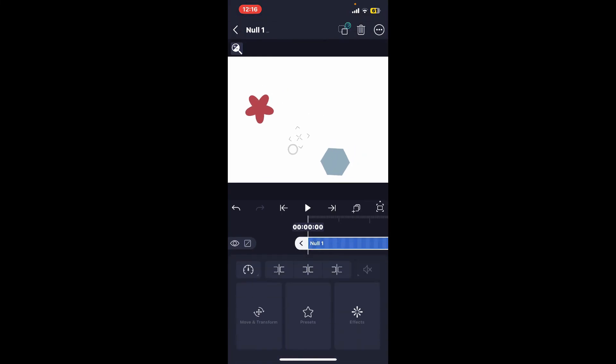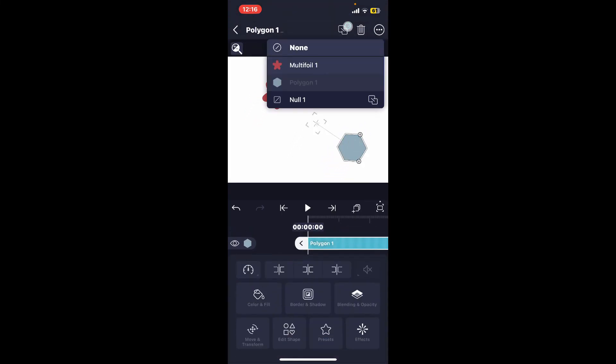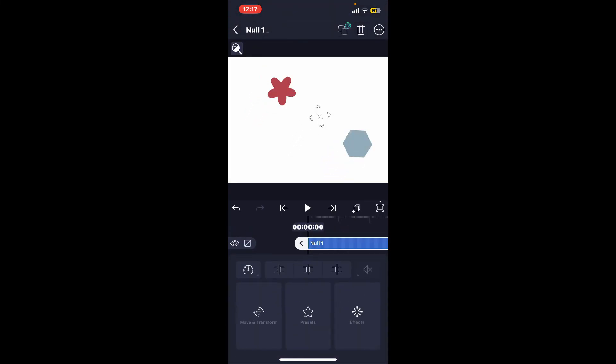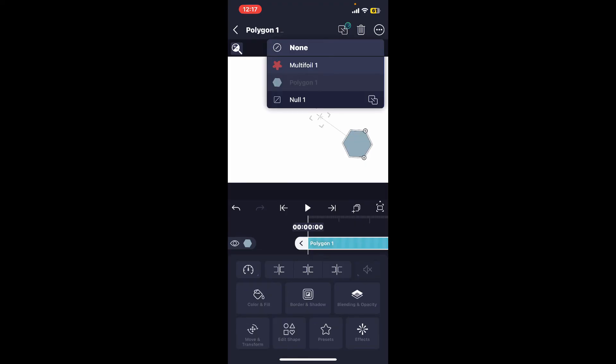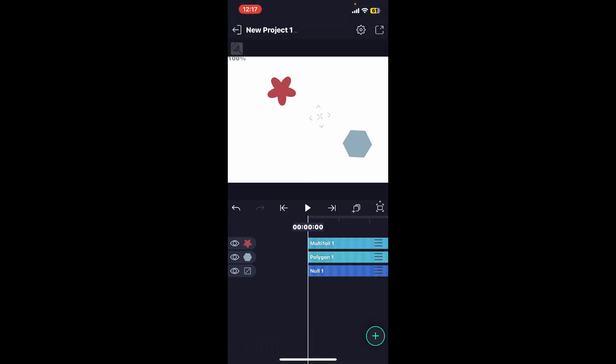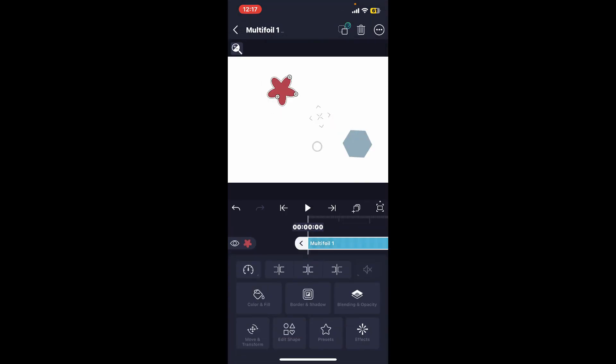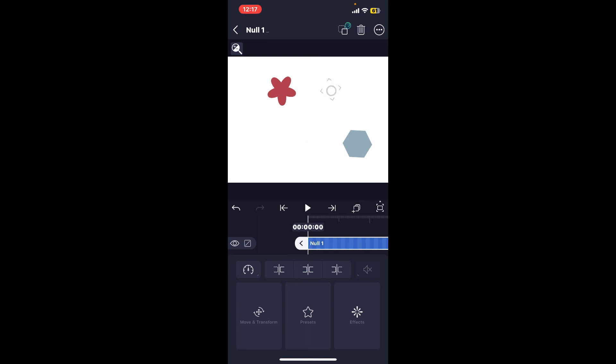how you will be able to use null in Alight Motion. If you want to unparent them, then you'll need to select the layer, tap on the chain kind of icon at the top right and select None. Repeat the step for another layer as well. And as you can see on the screen, you have broken the chain of the other layers with the parent layer. So that's how you will be able to use null in